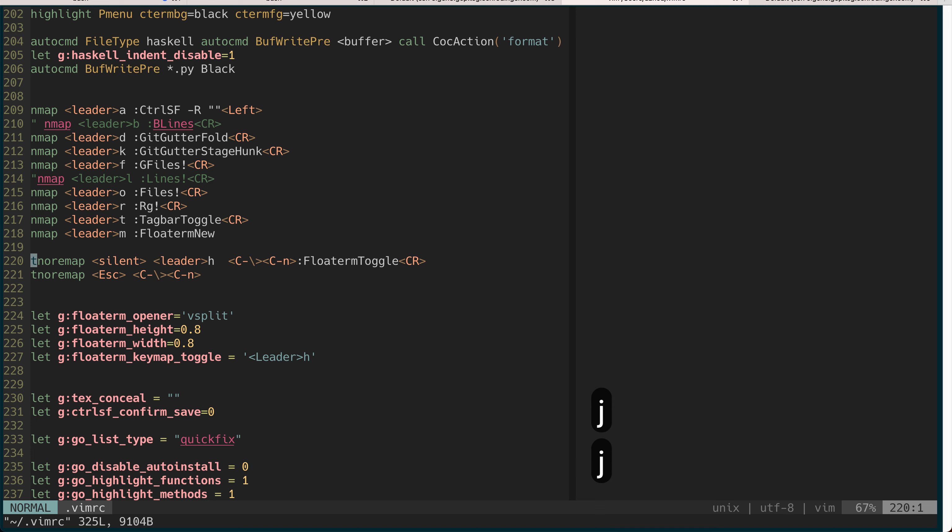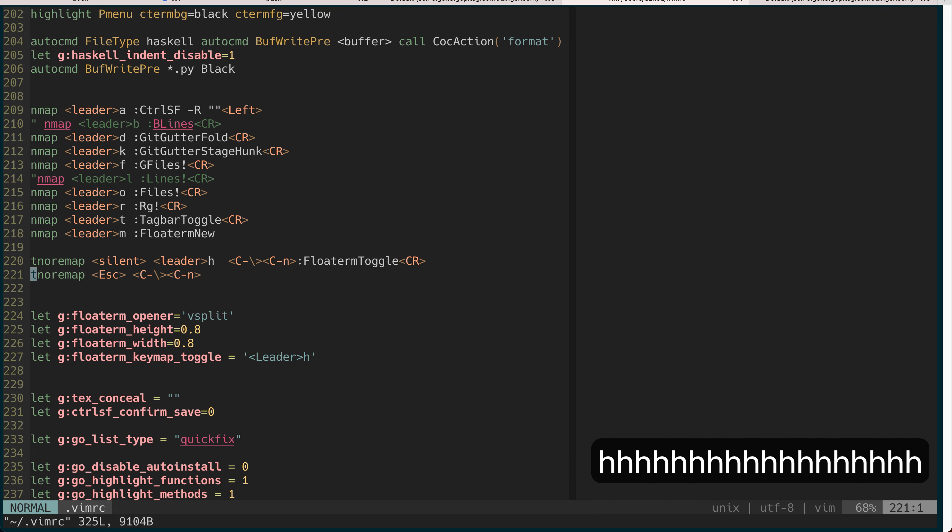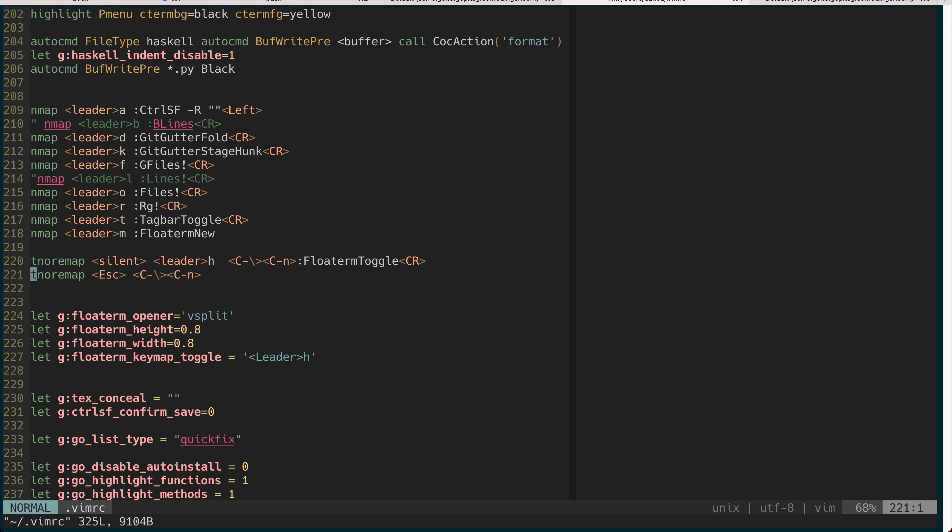Let me show you my vimrc where I defined this key binding. It's this line. You can see I map the escape key to this combination and the T that started with T means this is defining the terminal mode, so when you're in the terminal you can do this.